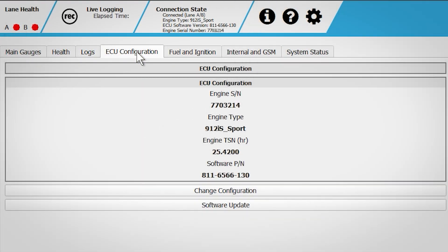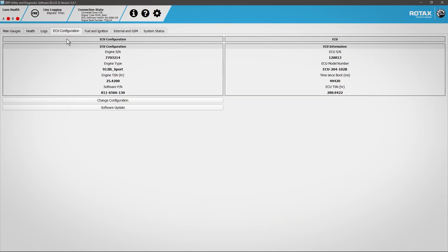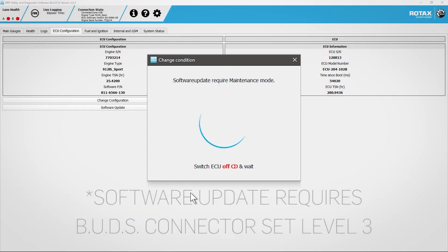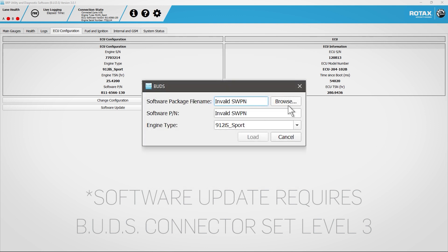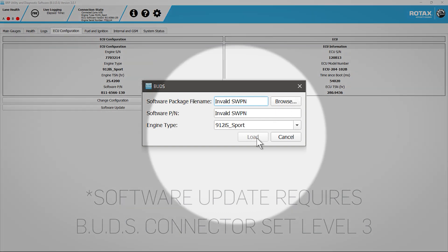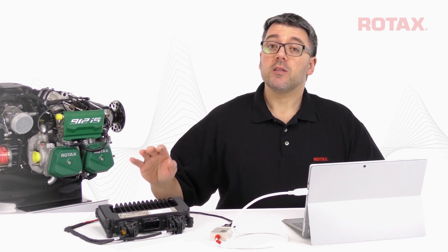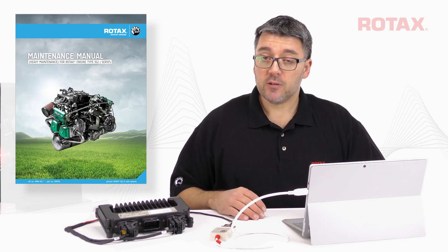The ECU Configuration tab allows for the flashing of ECU firmware as newer versions are released. Click on Software Update. Allow BUDS to enter maintenance mode by powering the ECU off and back on. Locate the software package file and click Load. Instructions for downloading logs and flashing ECU firmware can be found in the respective Heavy Maintenance Manual.